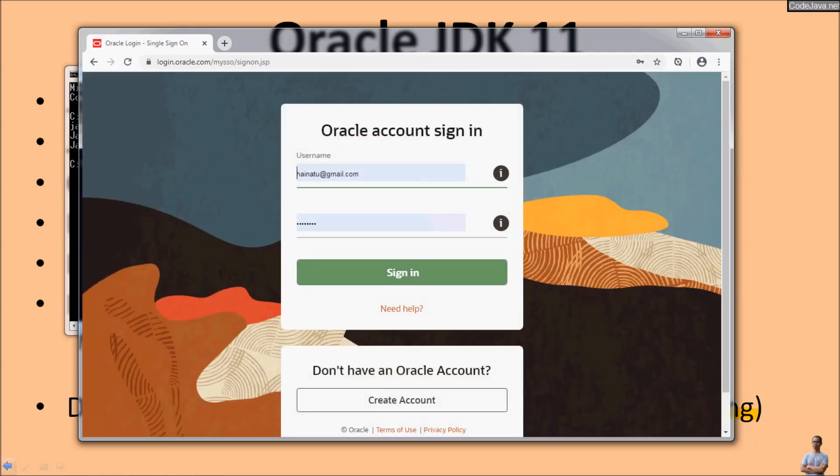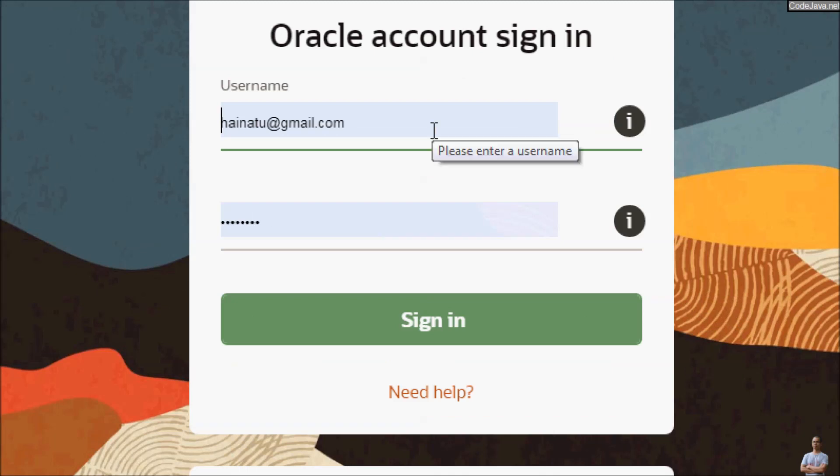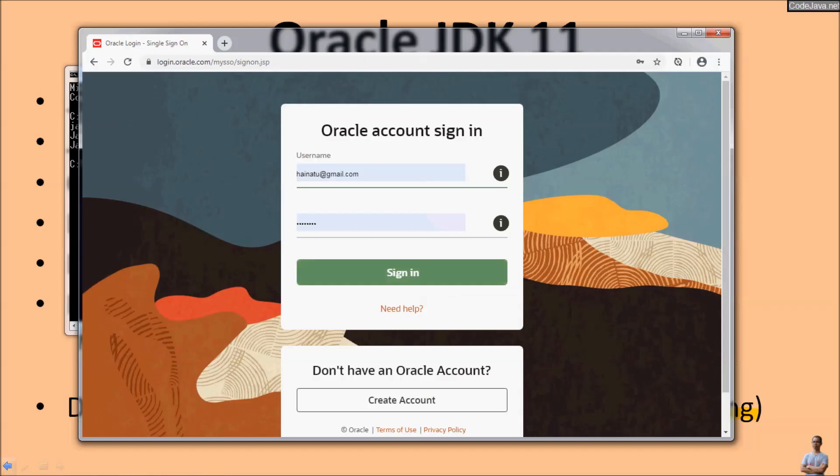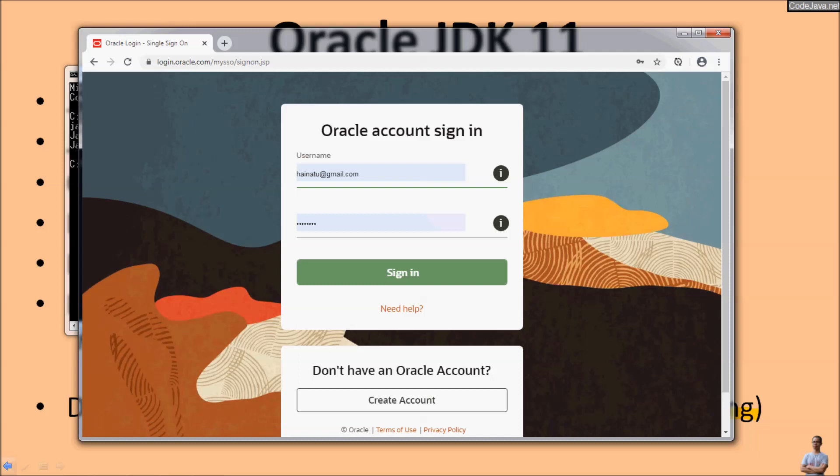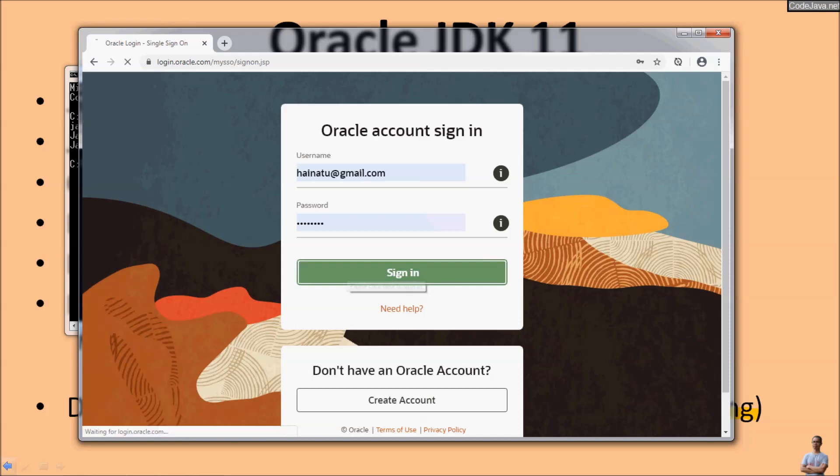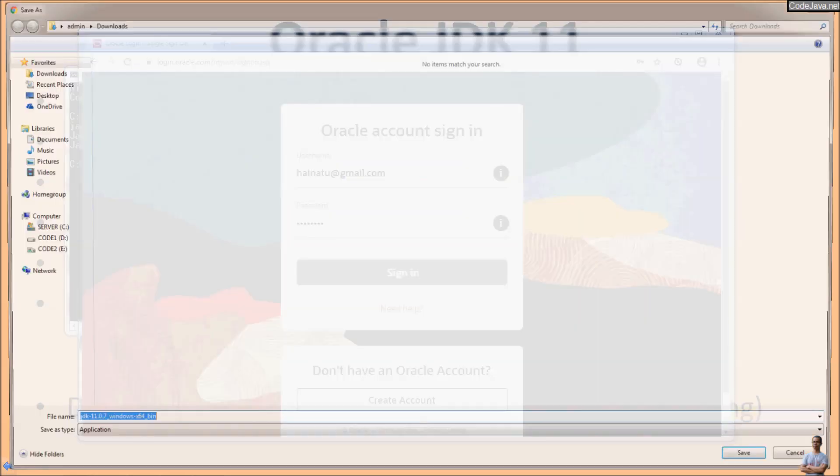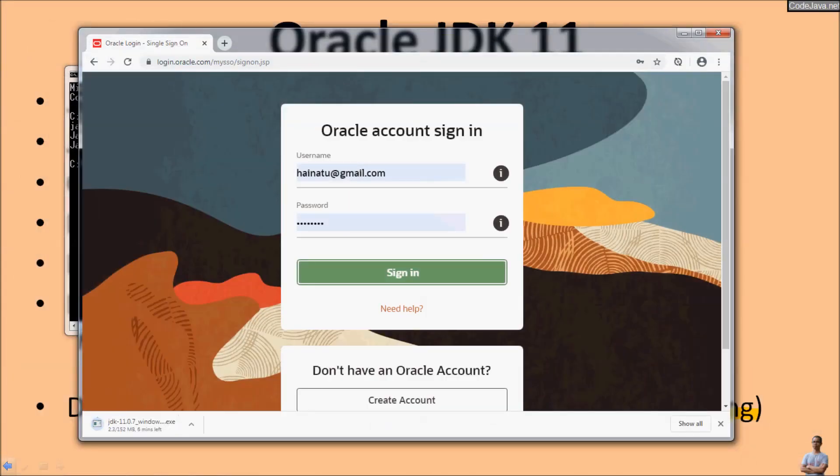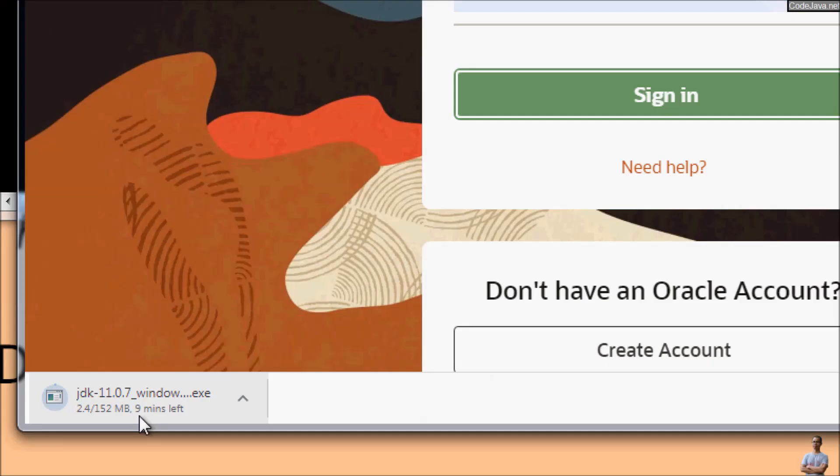You must have an Oracle account to download this version of JDK. If you don't have an Oracle account, click create account button to create one. I already have an Oracle account, so I click sign in. Click save and you see the download Oracle JDK 11 is in progress.